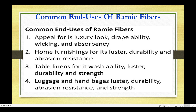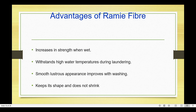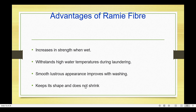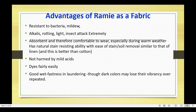Advantages of Ramie fiber include: increases in strength when wet, withstands high water temperatures during laundering, smooth luster appearance that improves with washing, keeps its shape and does not shrink, resistance to bacteria, mildew, alkalis, and rotting, resistance to light insect attack, not harmed by mild acids, dyes fairly easily, and good wet fastness in laundering — though dark colors may lose vibrancy over repeated washes.